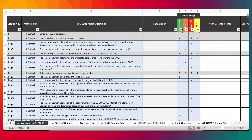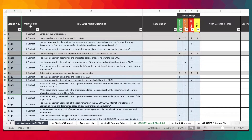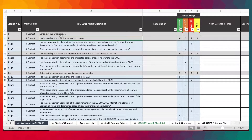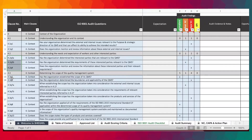This is the main audit checklist, based on all the questions relevant to the ISO 9001 standards. They've been extracted and populated accordingly. Here we have the clause numbers, the main clauses, and the audit questions — well organized according to the clause, sub-clause, and relevant questions, all referenced accordingly.